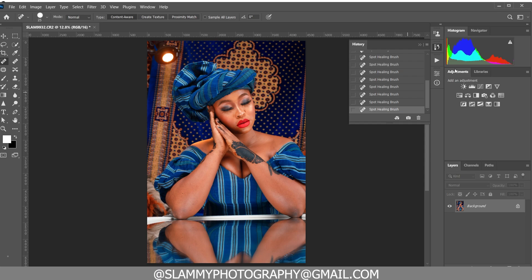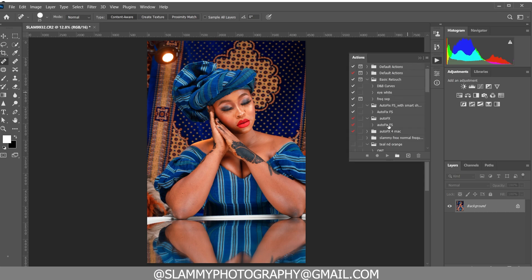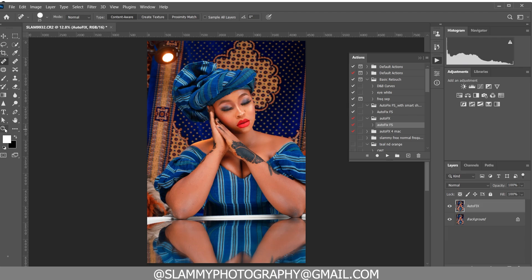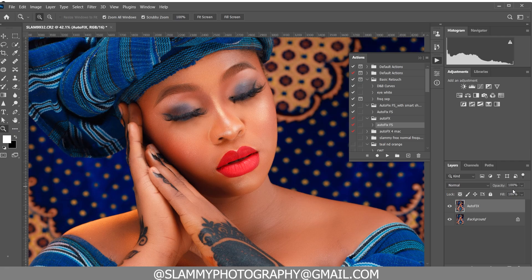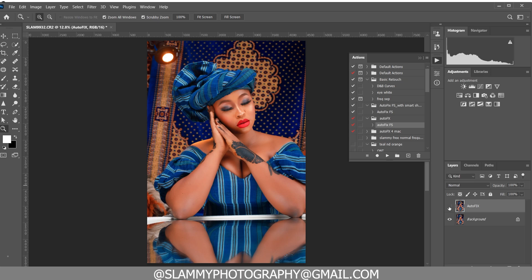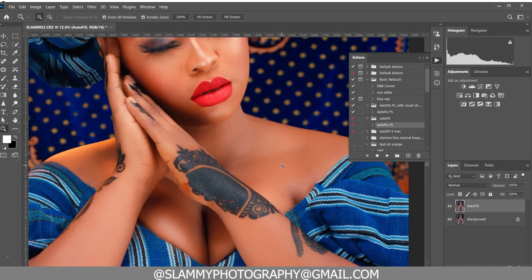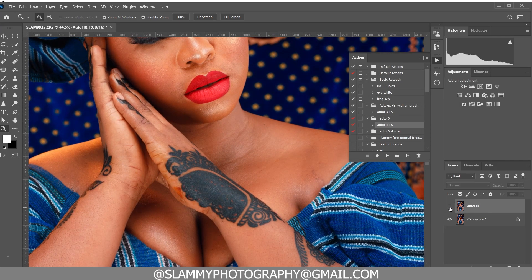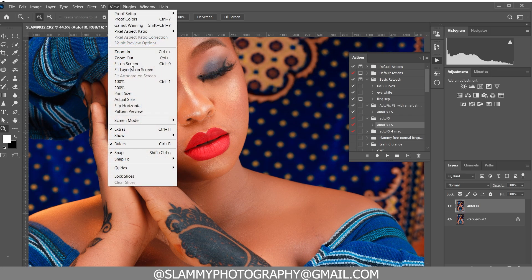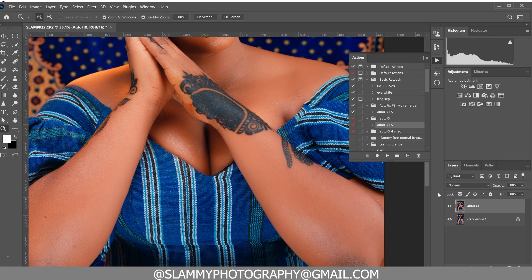Before we fix the skin tone, I'm going to quickly use the AutoFix FS action to smooth the skin. If you just click on the AutoFix FS action, it's going to automatically retouch your skin. Here was the before and here is the after — with just one click it retouches your skin while retaining the skin texture. To get the AutoFix FS action, check the link in the description.